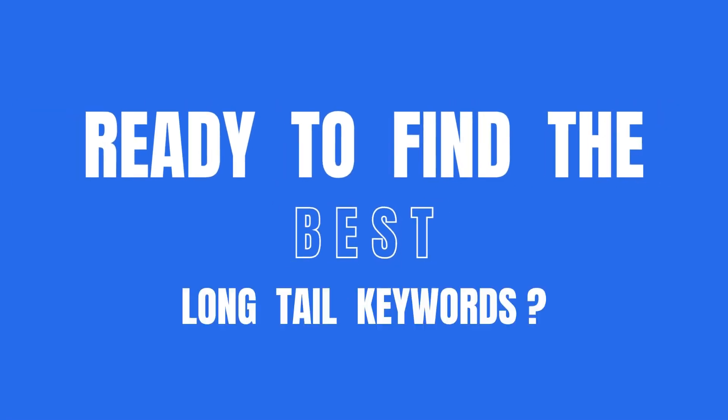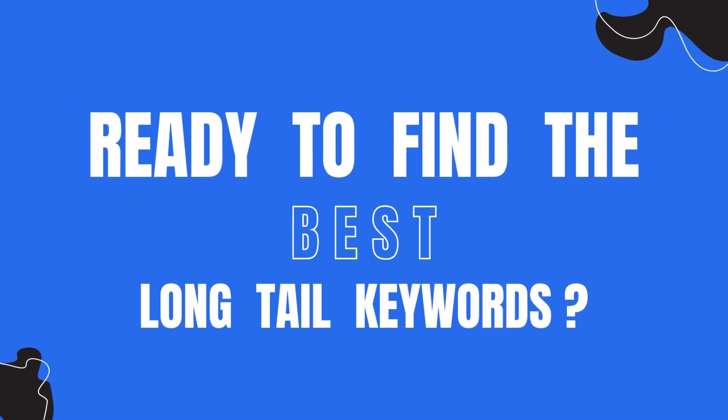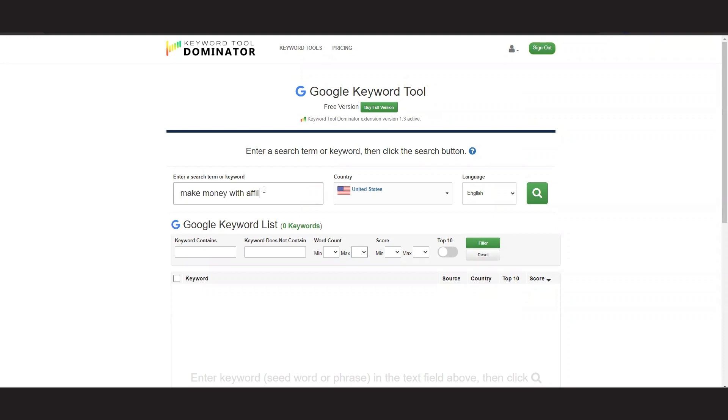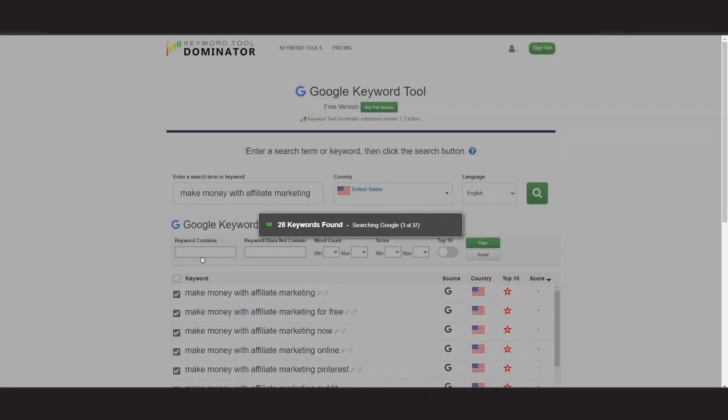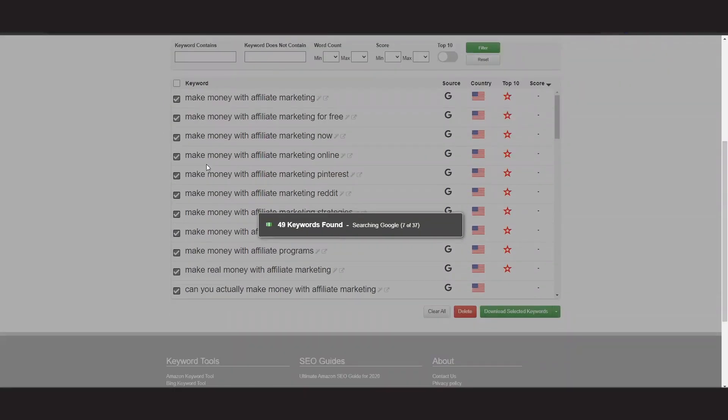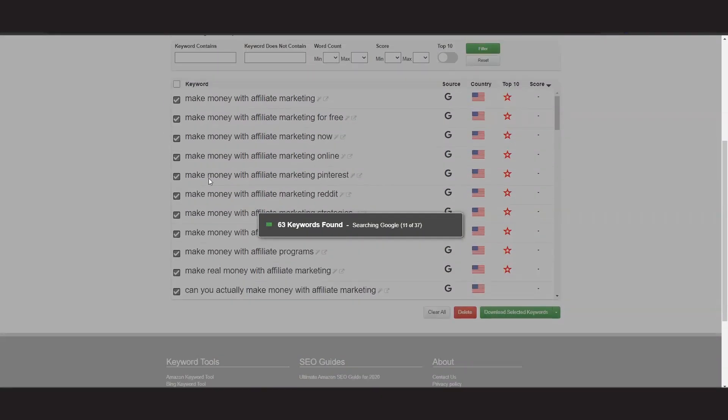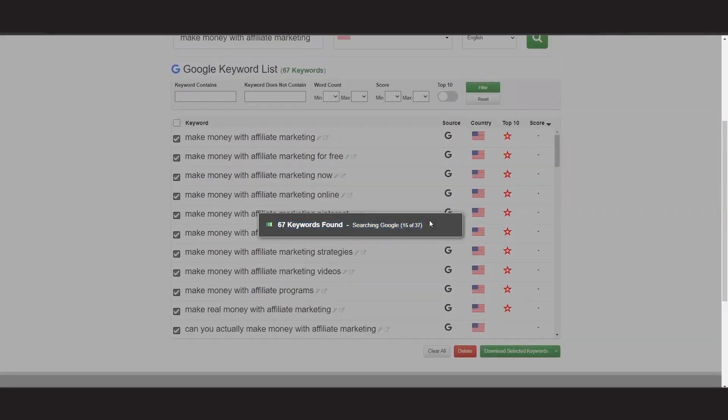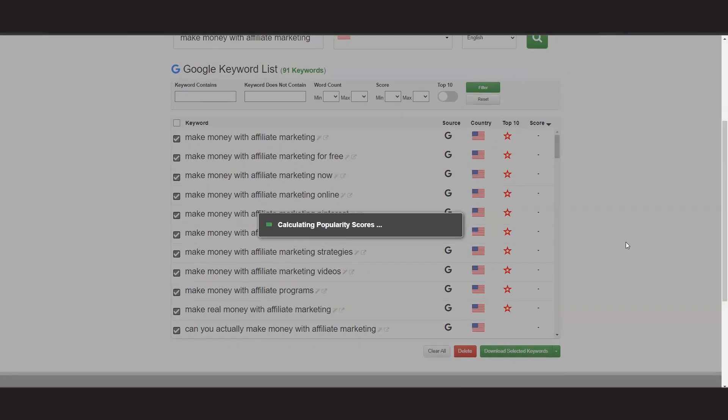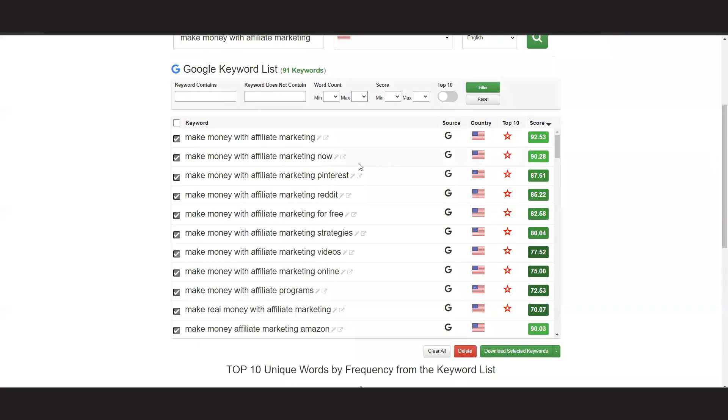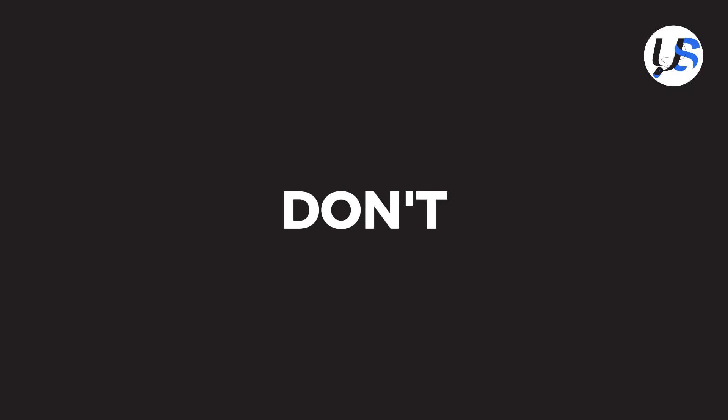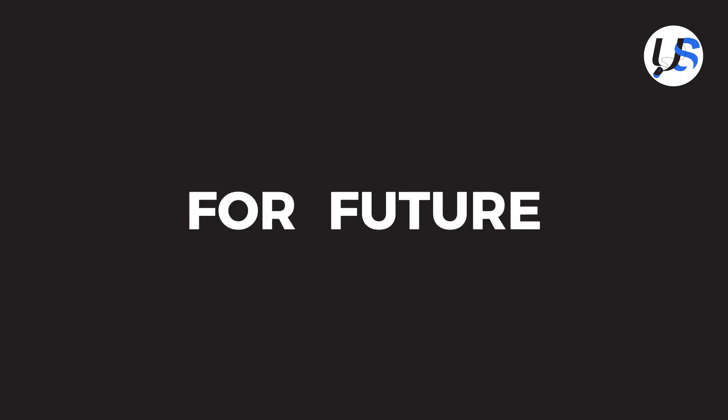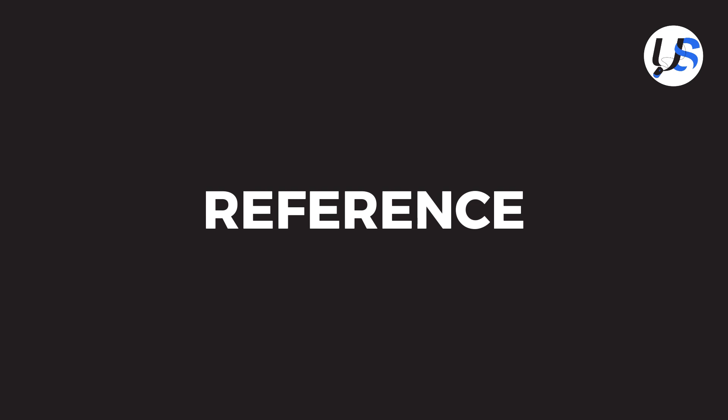Ready to find the best long-tail keywords? Simply type your main keyword into the search bar and watch the AI magic unfold. Keyword Tool Dominator will generate a list of relevant long-tail keywords, giving you valuable insights into your target audience's search behavior. Don't forget to save your favorite keywords for future reference.